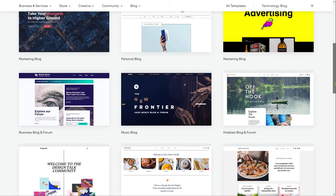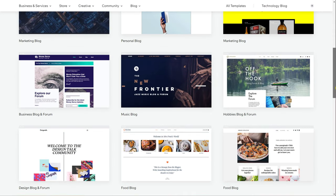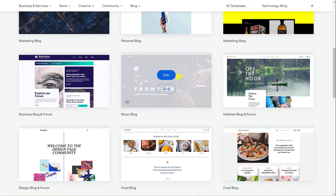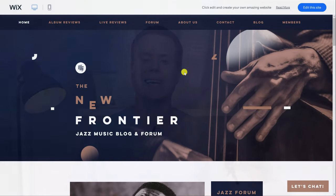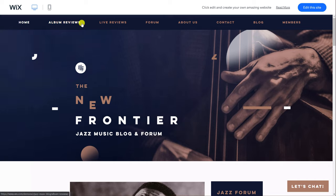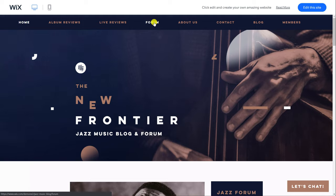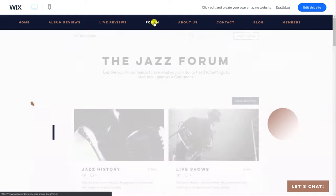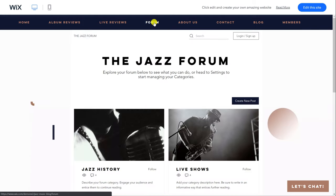And whilst Wix will direct you to their blogging templates some of which look really great, if we take a closer look you'll see that they include many features you're unlikely to use as a startup blogger. Take for example this one which uses a nice full screen background image.